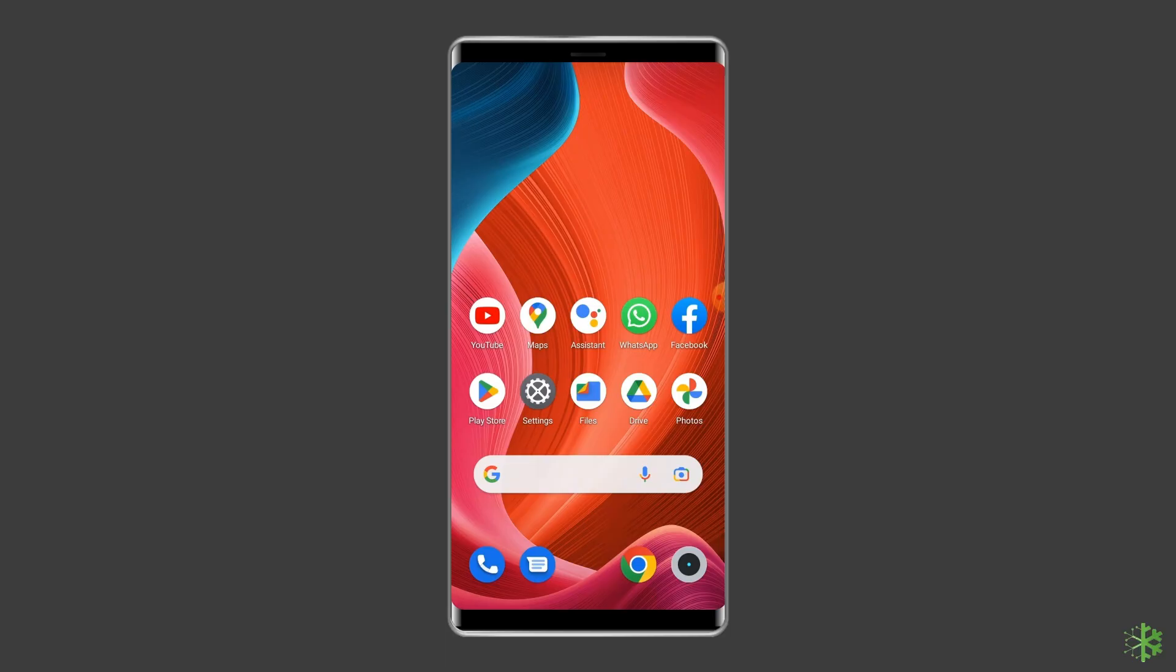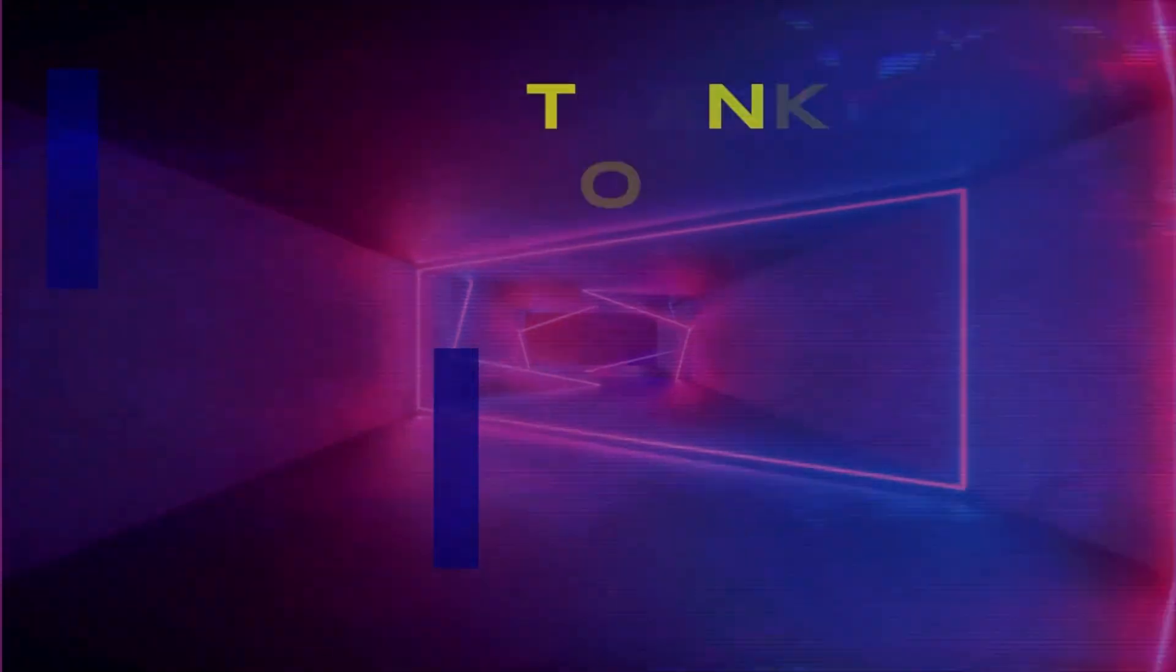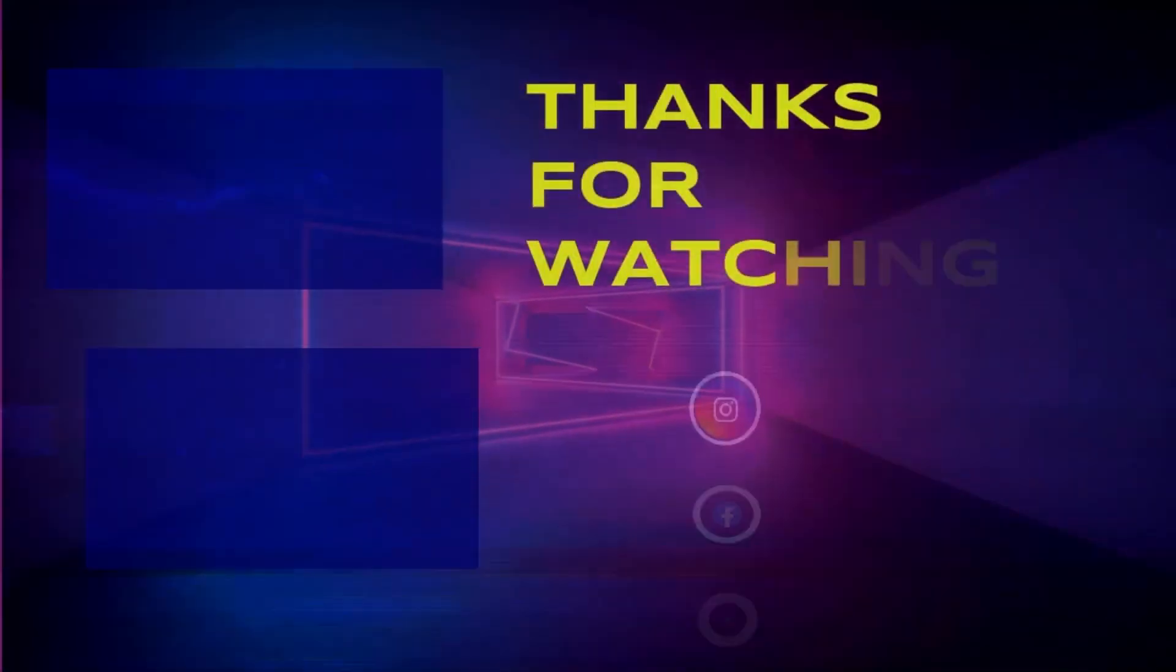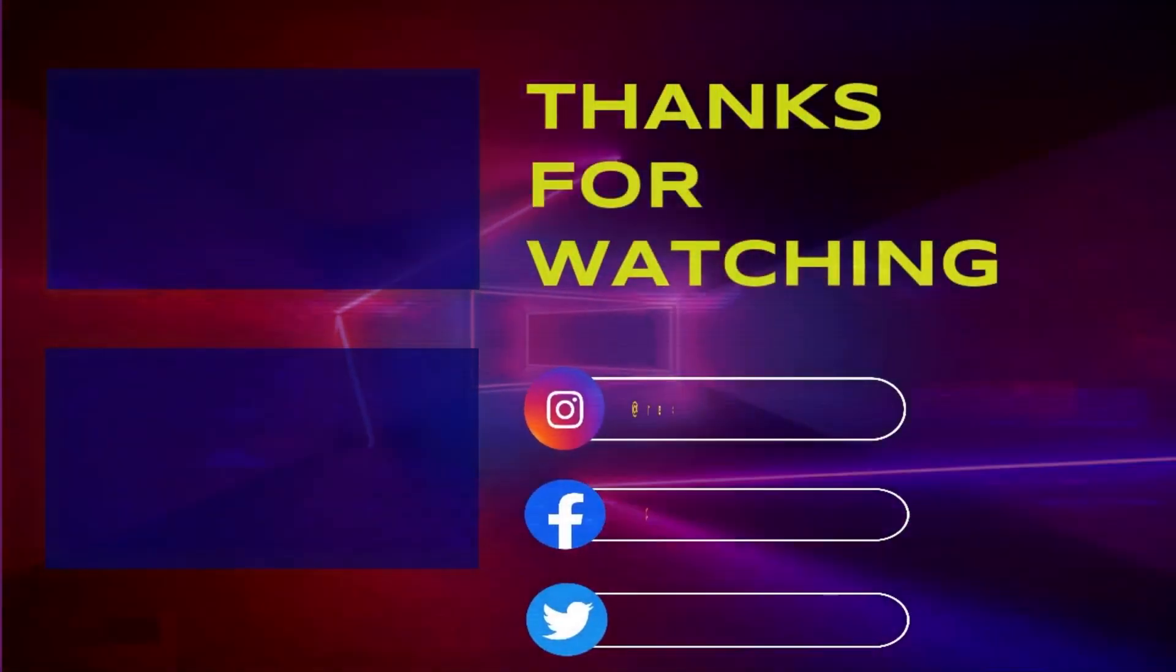I hope these solutions will help you in resolving Among Us can't sign in on Android. If you found this video useful, then give it a like, share it, and also don't forget to subscribe to our channel to watch more useful videos.